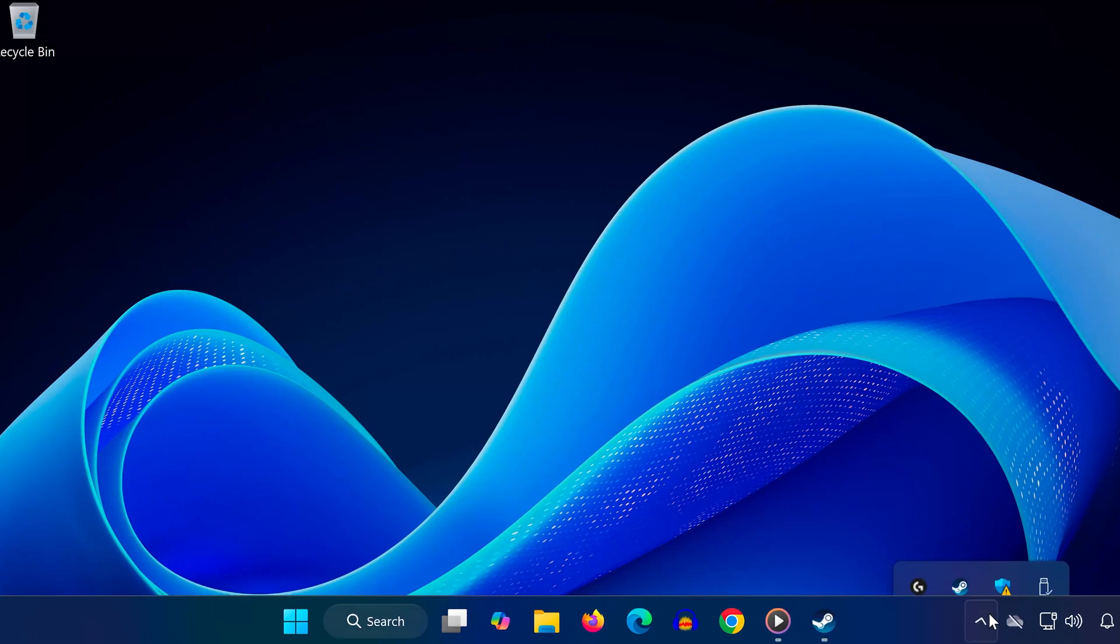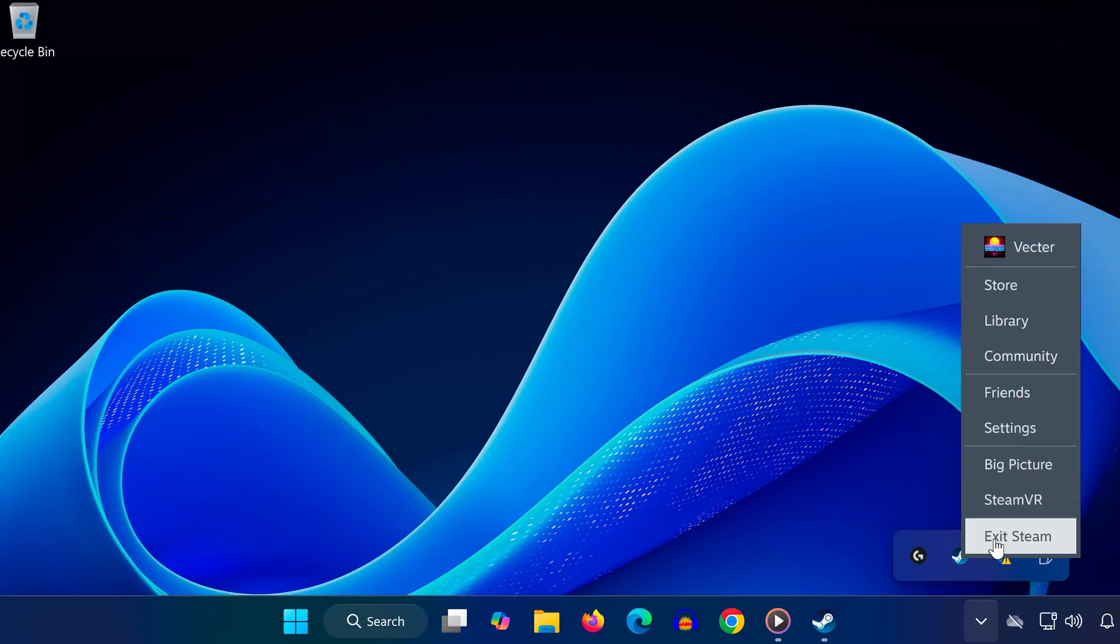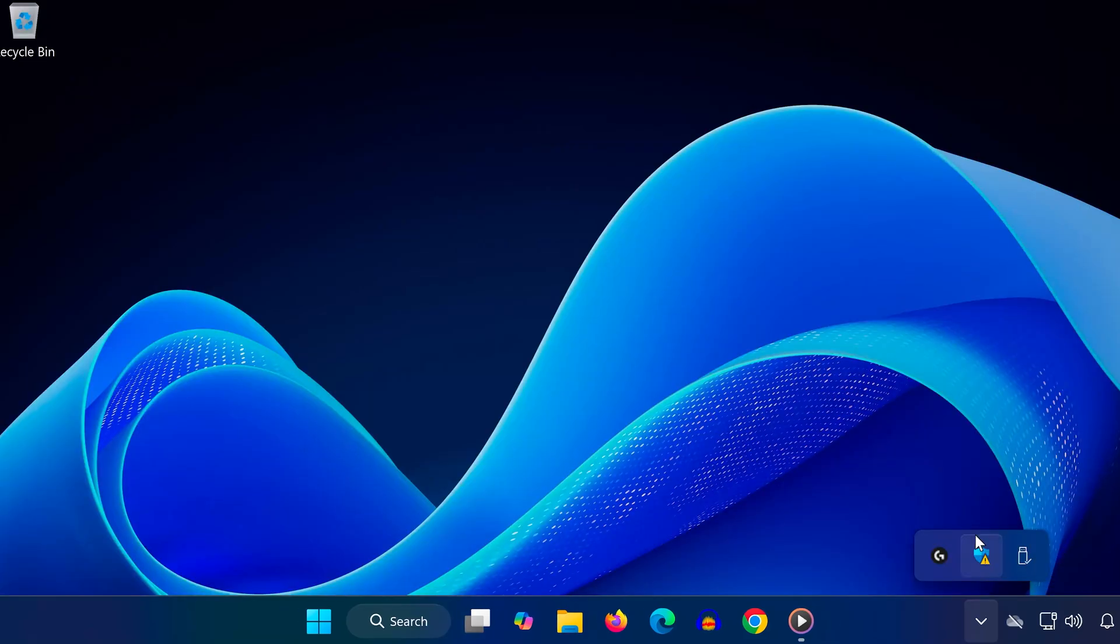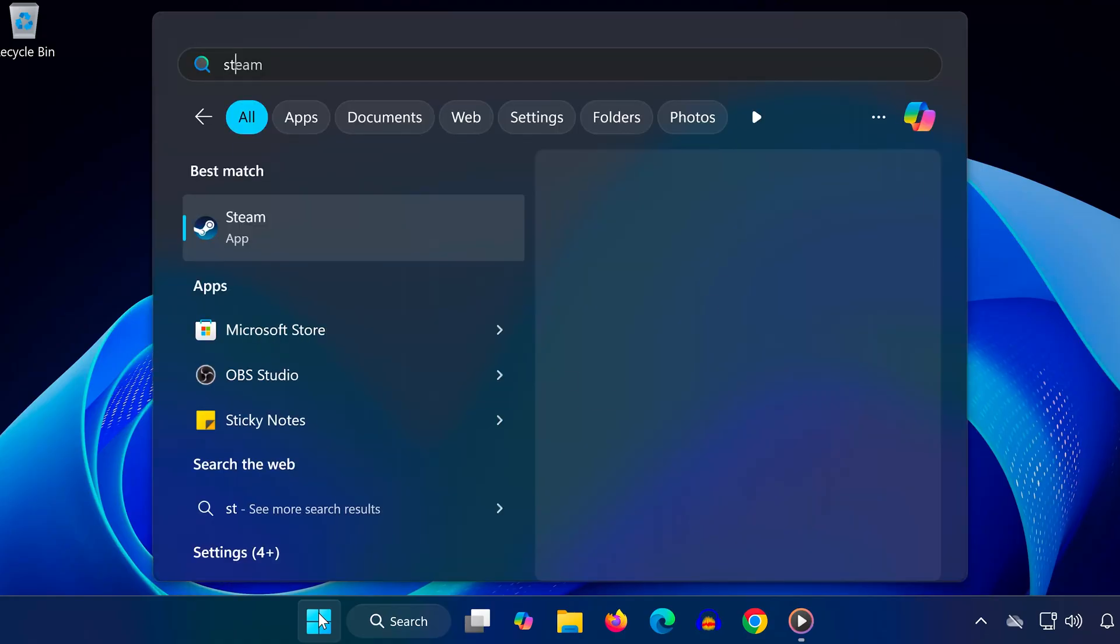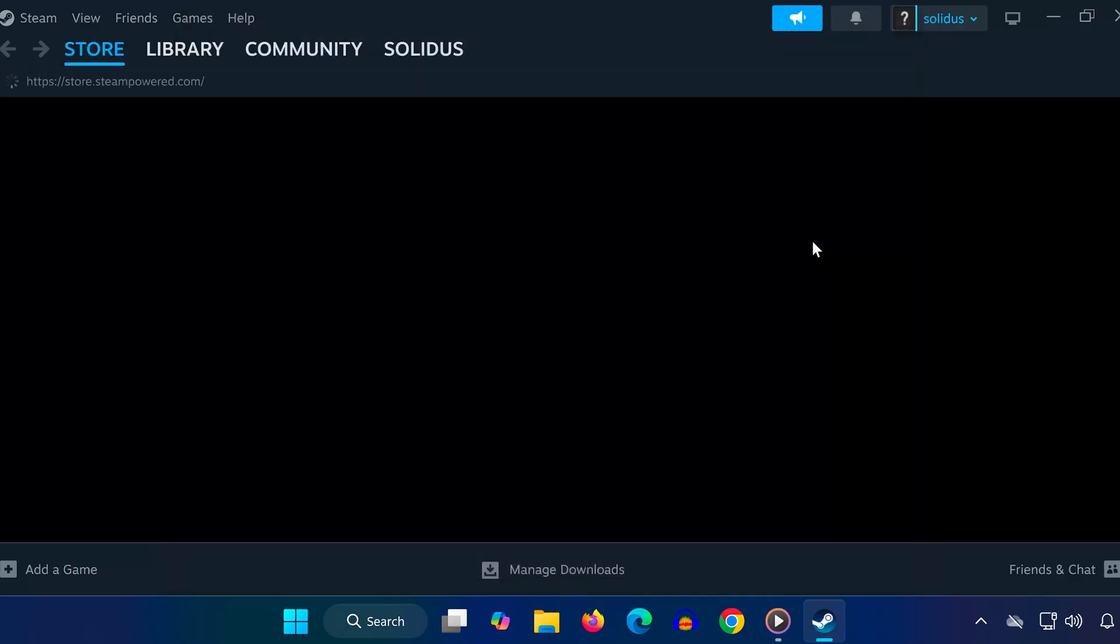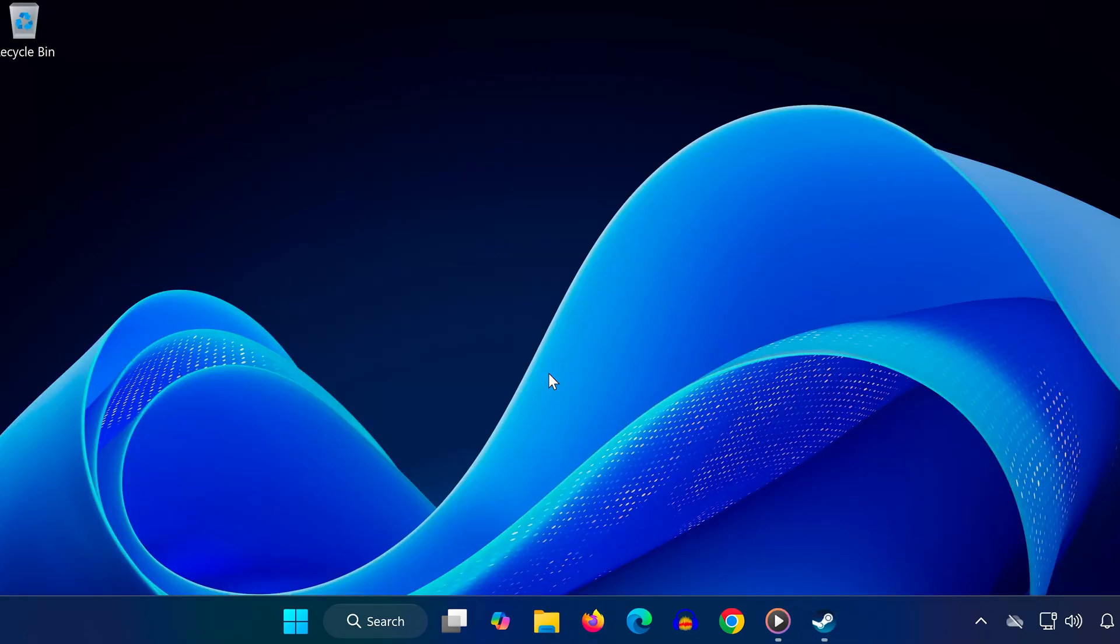Go to the bottom right corner of your taskbar. Click on the arrow icon to show hidden apps. Right-click on Steam and select Exit Steam. This will fully close Steam, not just minimize it. Now, relaunch Steam and check if the error is gone.